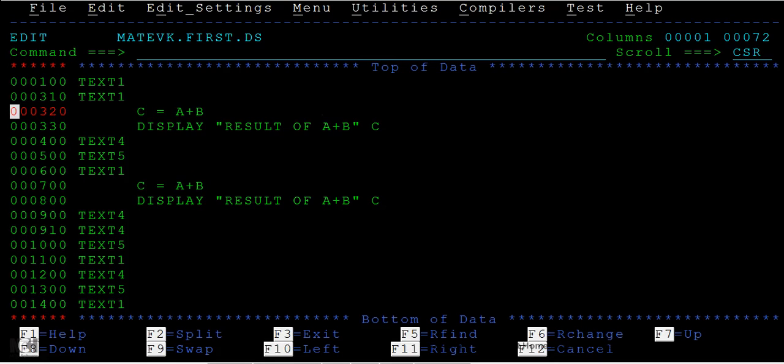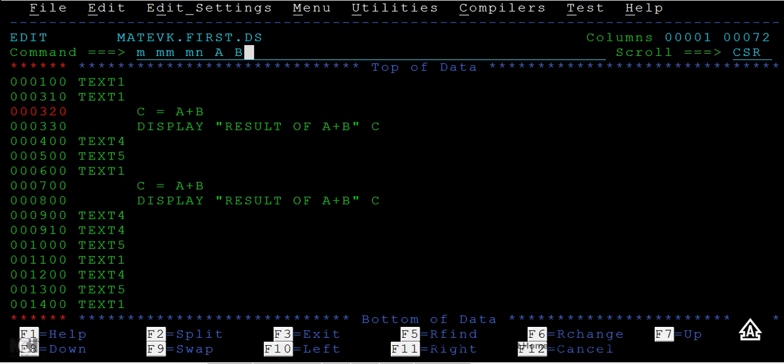You can move the piece of code back to the original position this way. The same move command is used whether you want to move a single line, a block of lines, or a number of lines. You can use after or before commands to paste the records where you want.